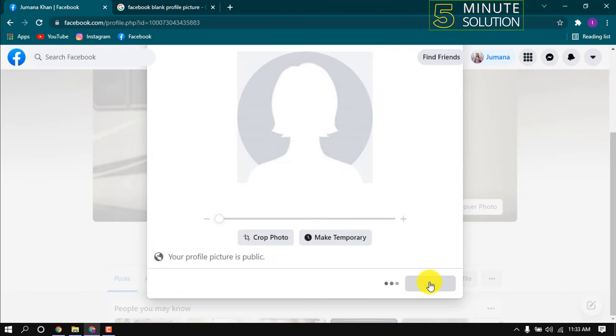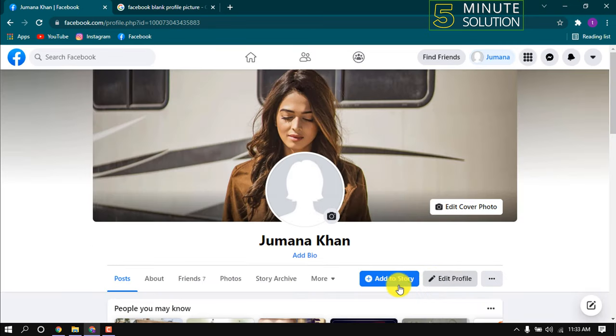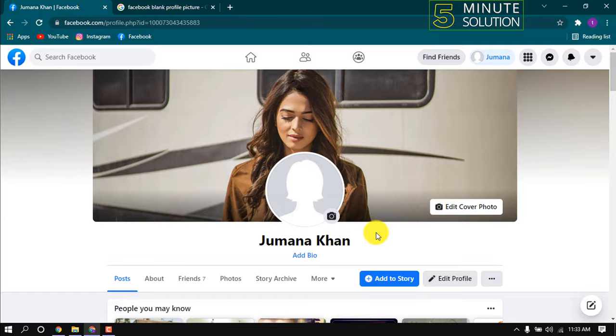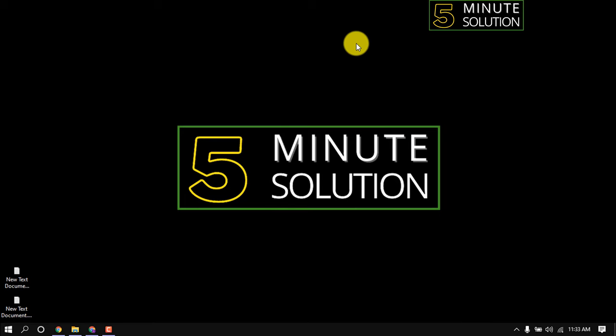Save. Now you can see my profile picture is blank. This is how we can have a blank profile picture on Facebook.